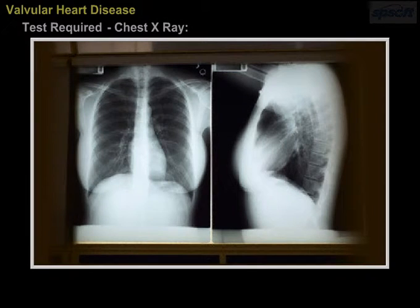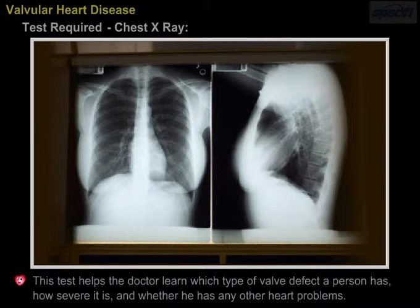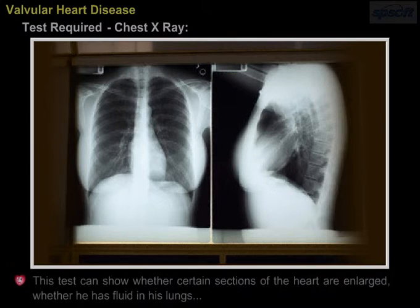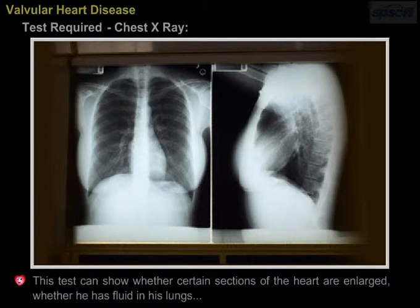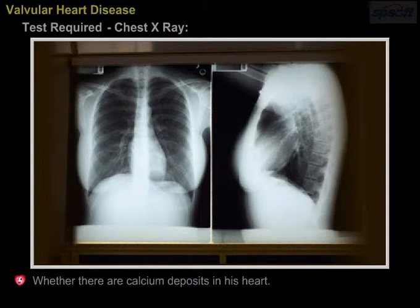Chest X-ray. This test helps the doctor learn each type of valve defect a person has, how severe it is, and whether he has any other heart problem. This test can show whether certain sections of the heart are enlarged, whether he has fluid in his lungs, or whether there are calcium deposits in his heart.